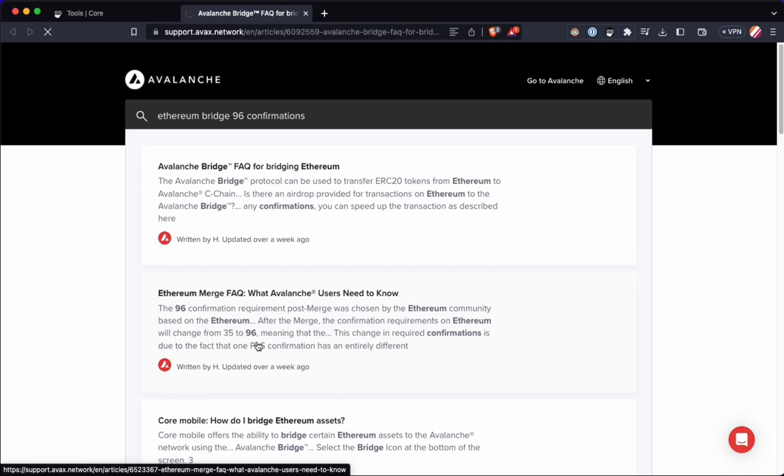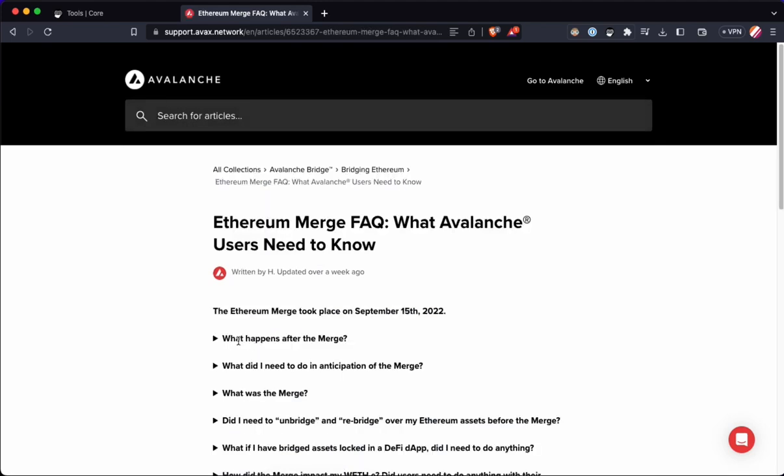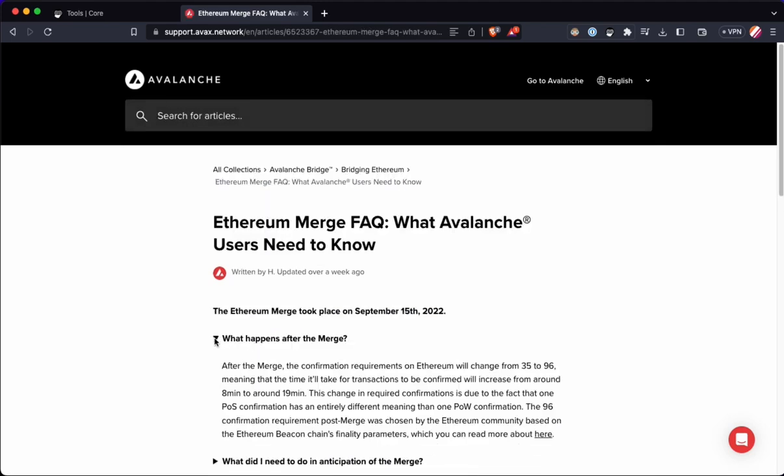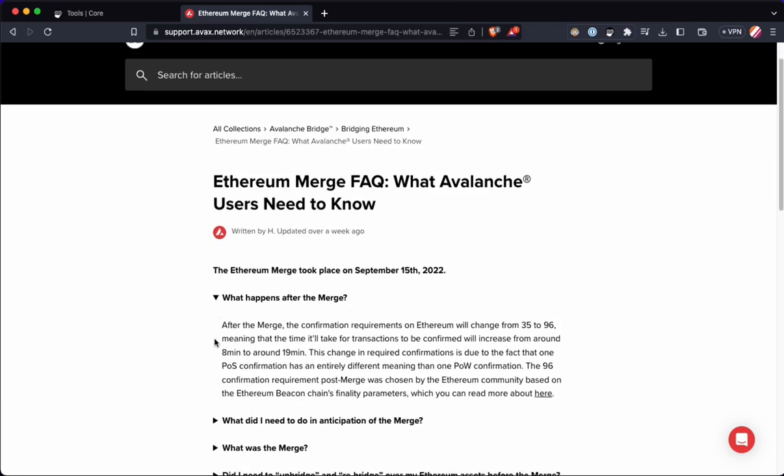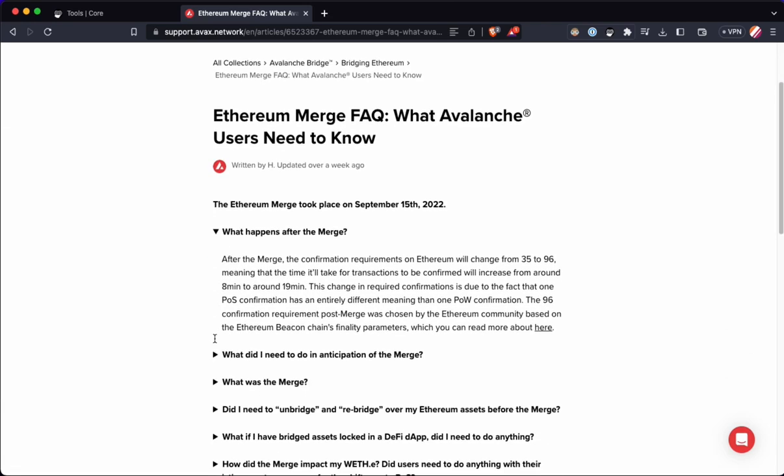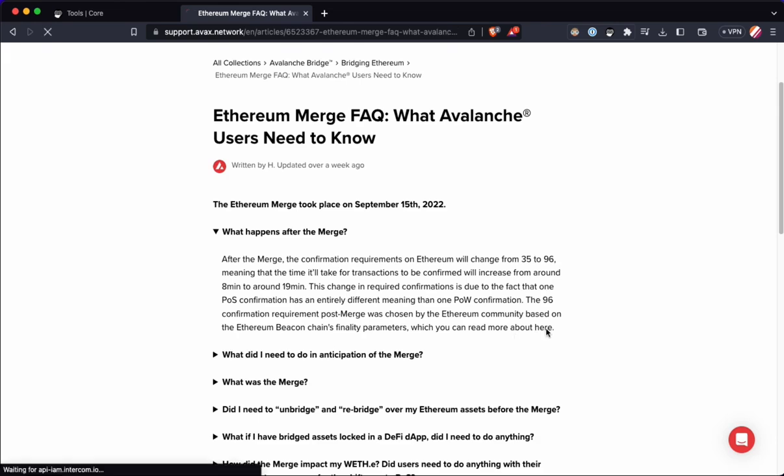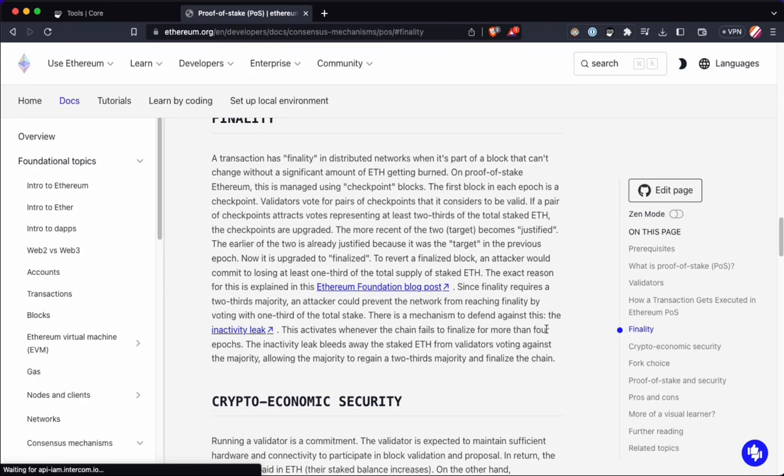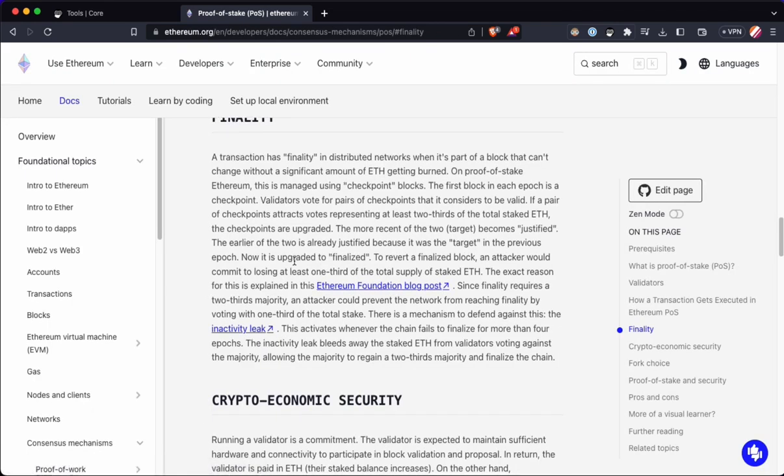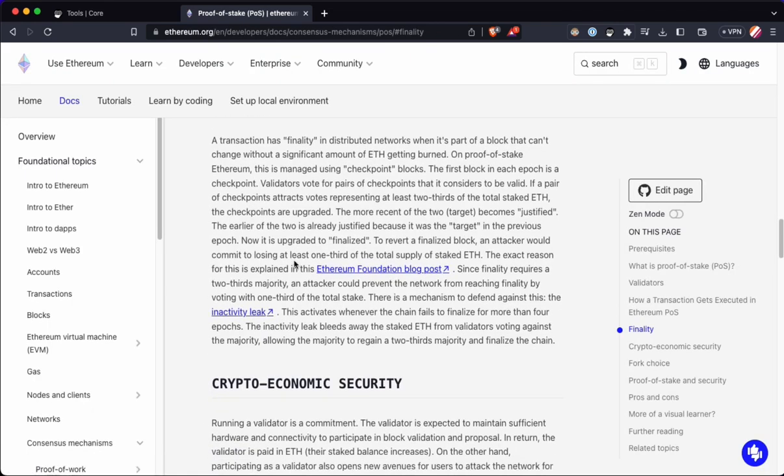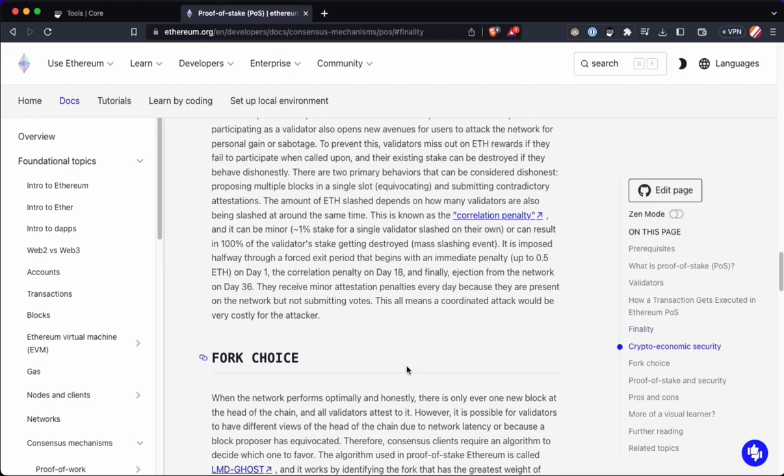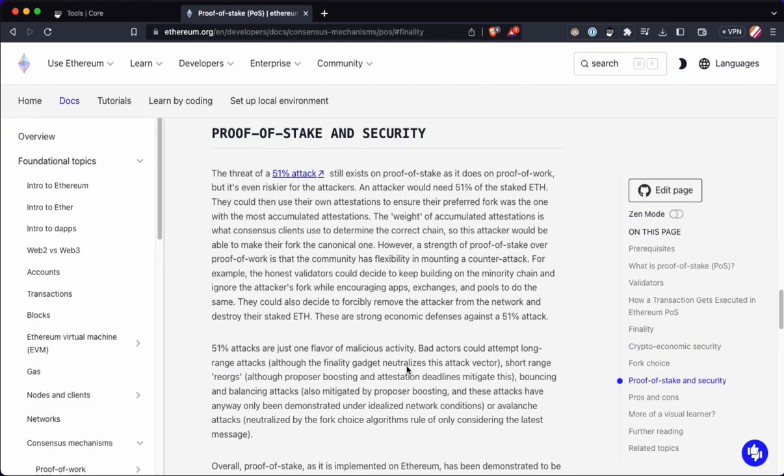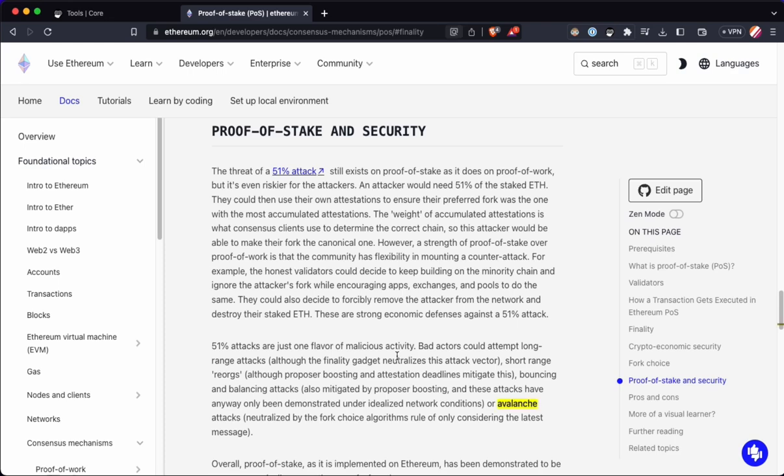Oh, it looks like we got an answer here. Confirmation requirements on Ethereum will change from 35 to 96. So it used to be 35 and now it's 96 post-merge. Back in last year of 2022, meaning that the time of the transaction to be confirmed will increase from 8 to 19 minutes. Once the confirmation requirement post-merge was chosen by the Ethereum community based on a vote. And then there's a link to more information in the Ethereum Foundation documents.